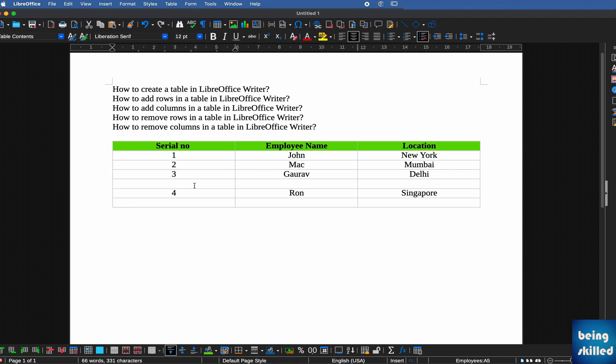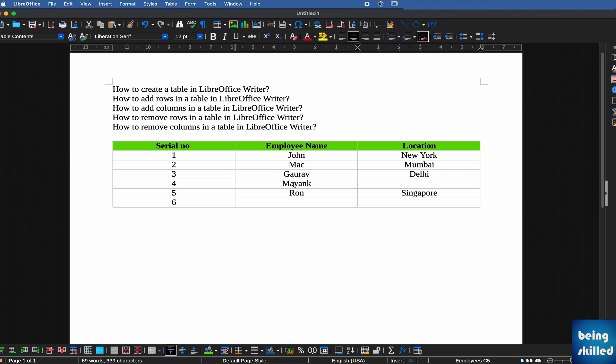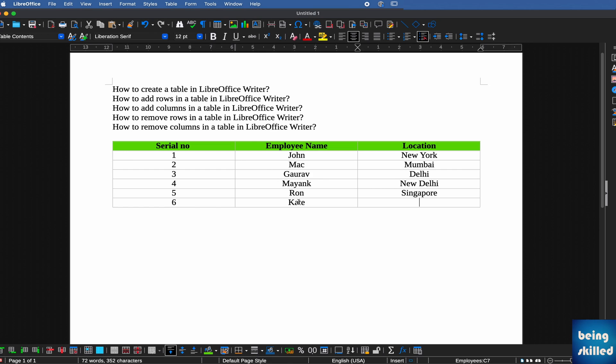Here we can renumber. Now let's add values. It can be Monk, location can be New Delhi. And then Kate, location can be London.